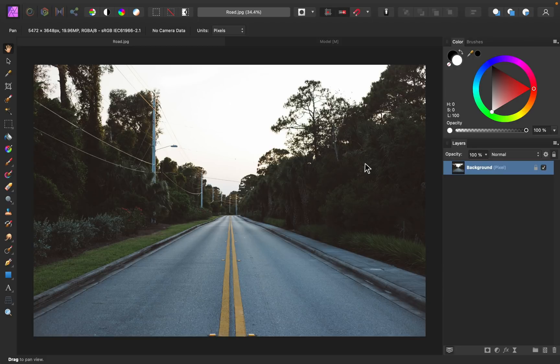If you'd like to follow along with me, I've left a download link for today's images in the video description. We'll start off this video by creating the drop-off edge on the road.